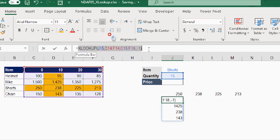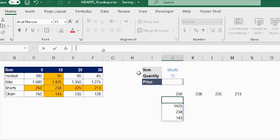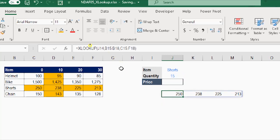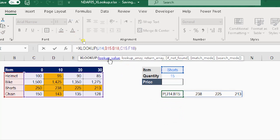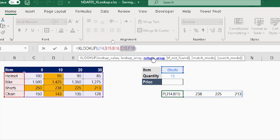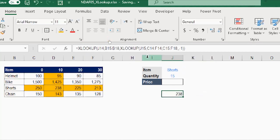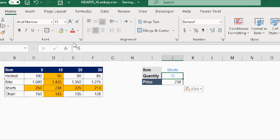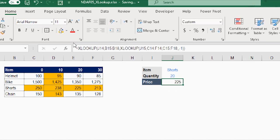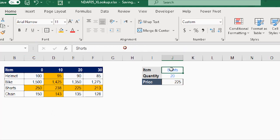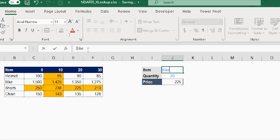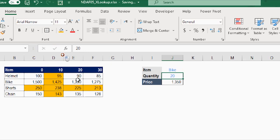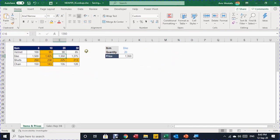To combine them in one formula, I cut the second XLOOKUP and go back to the first one. In the first XLOOKUP, I replace the return array with the second XLOOKUP (pasting it in place of the return array). Enter — and the correct answer is 238. Testing with quantity 20 gives 225; searching for bike with quantity 20 gives 1350. The nested XLOOKUP for multi-dimension lookup is working perfectly.